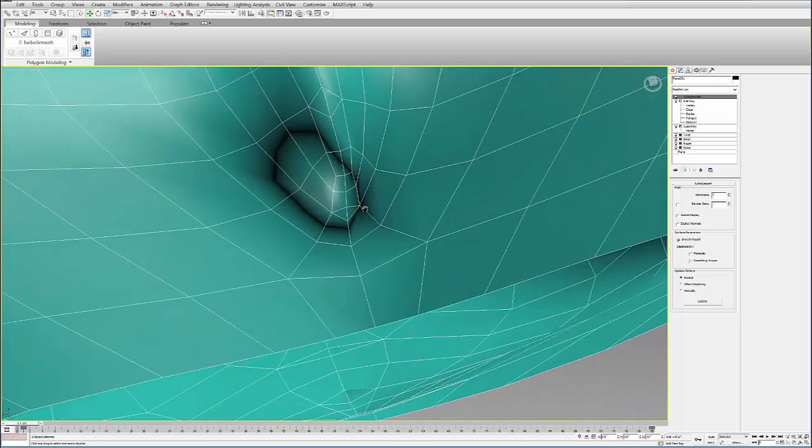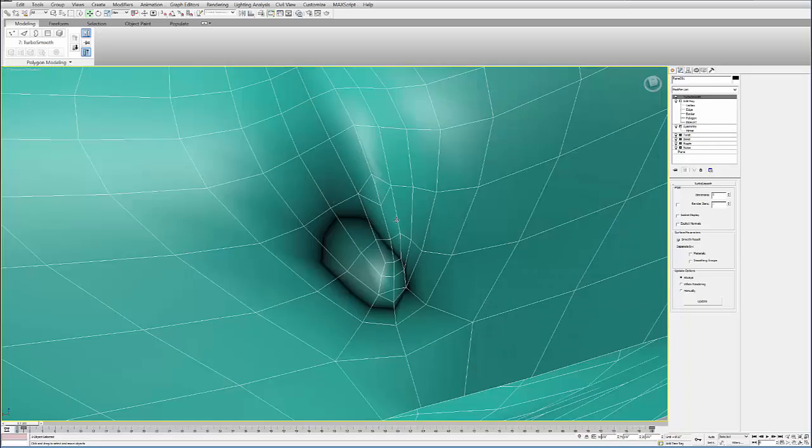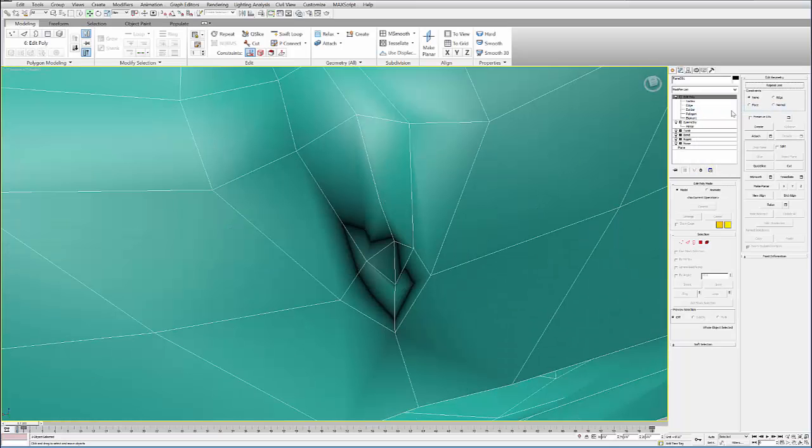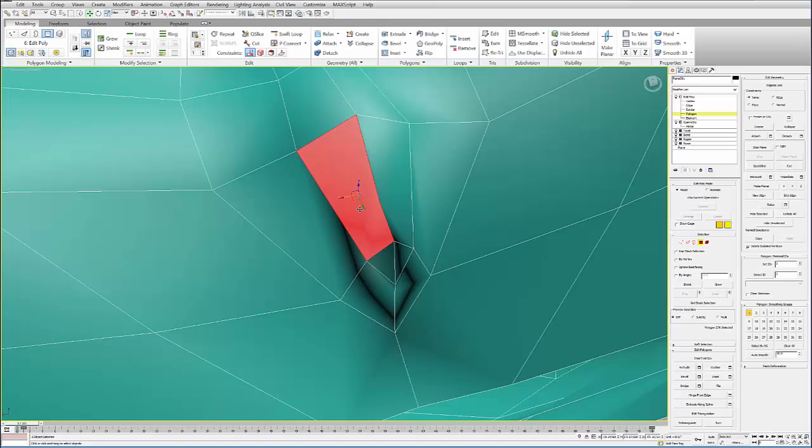You still get some kind of strange other features that happen, like these triangulations. So you can fix these by just rebuilding those polygons.